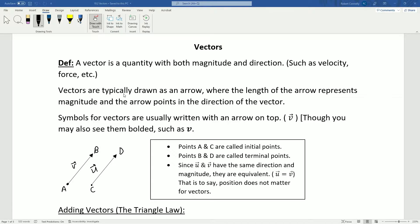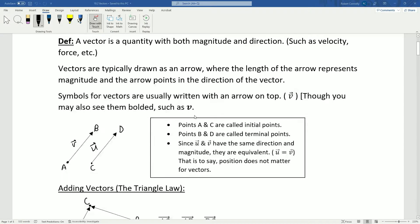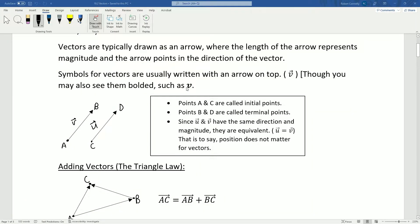We typically draw vectors as an arrow, where the length of the arrow represents magnitude and the arrow points in the direction of the vector. When we write symbols for vectors, they're usually written with an arrow on top, such as V with an arrow on top for the vector V, though you may also see them bolded.